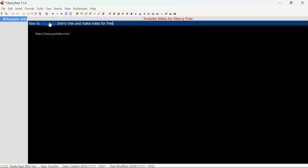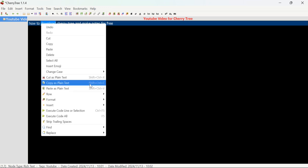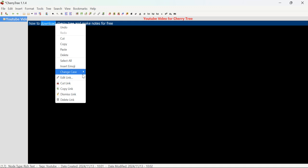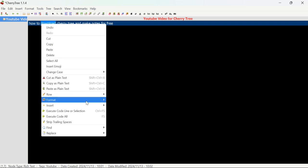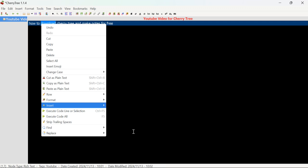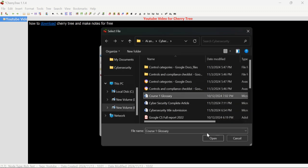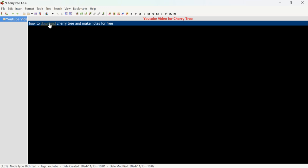Enter the URL — for example, YouTube.com — and click OK. After adding the link, you can click on it and it will redirect you to YouTube. Now, if you don't want a link but instead want to attach a file, click on the link, choose Edit Link, then select the File option. You can add any file — I am adding this file and clicking OK.